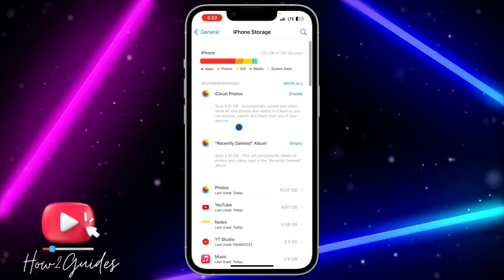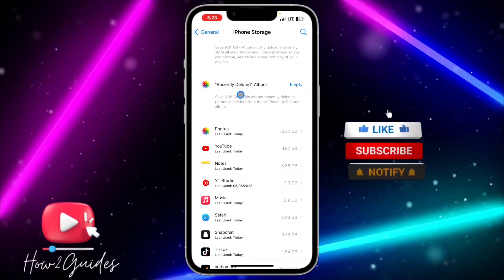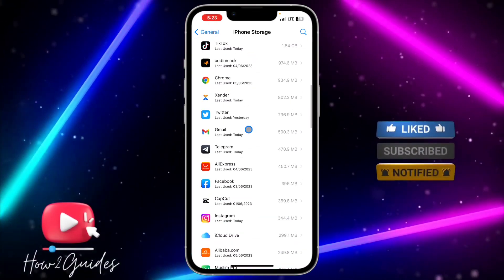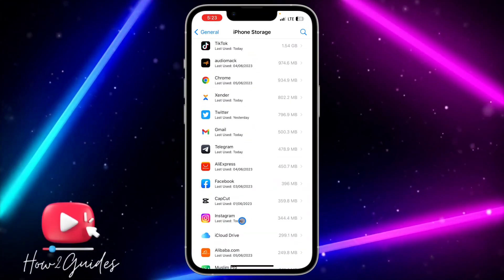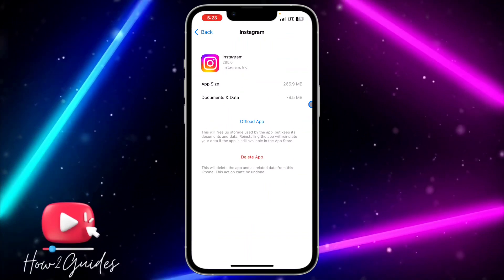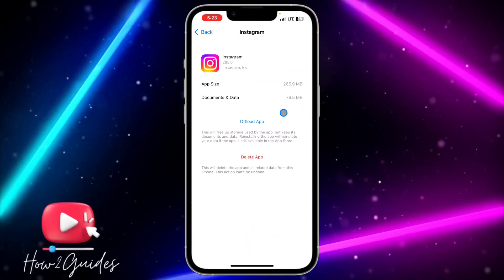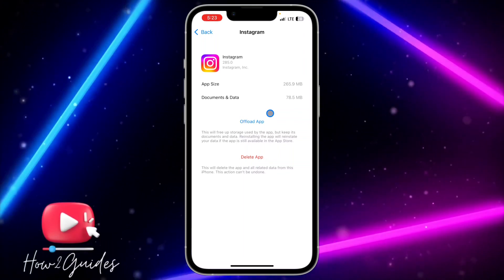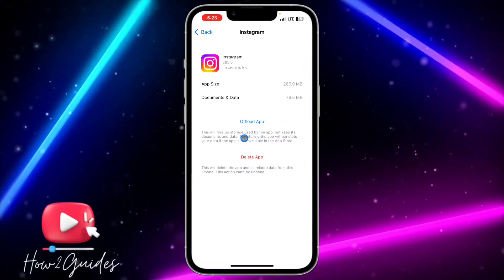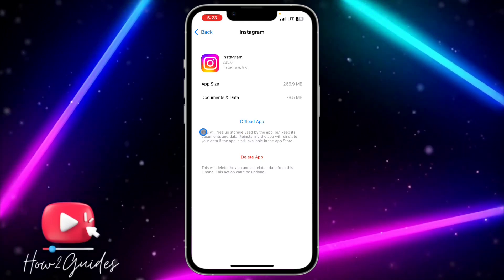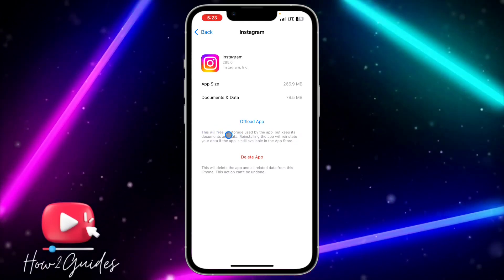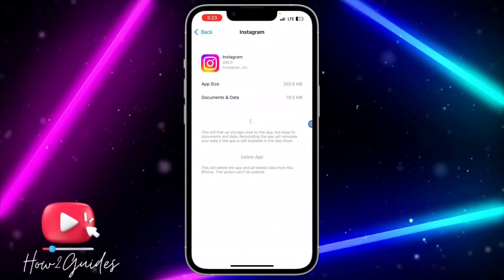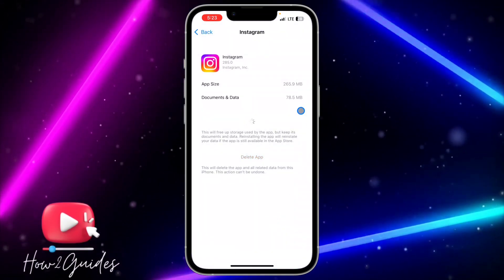Look for the app that you want to delete — I'm going to use Instagram as an example. Once you click on the app, you need to click on Offload App. By clicking Offload App, it's going to delete the app but save the data and information you have. As you can see, it will keep the documents and data. Just click Offload App and confirm it.